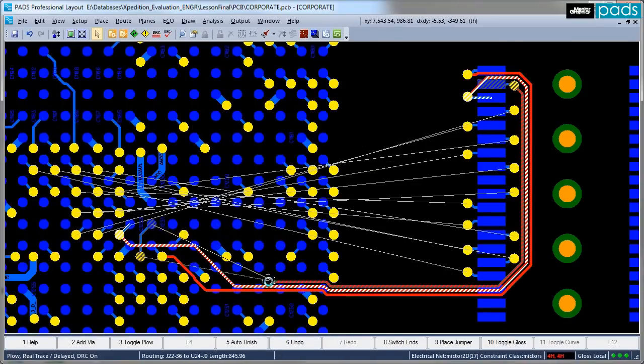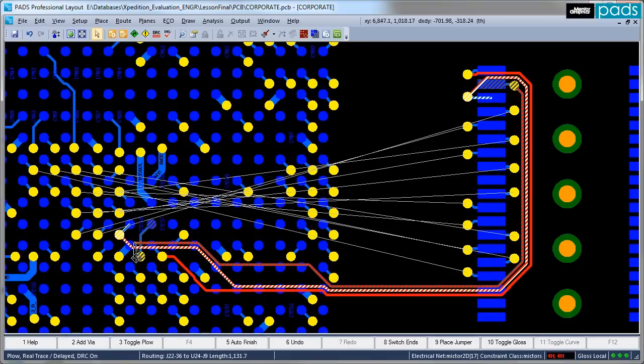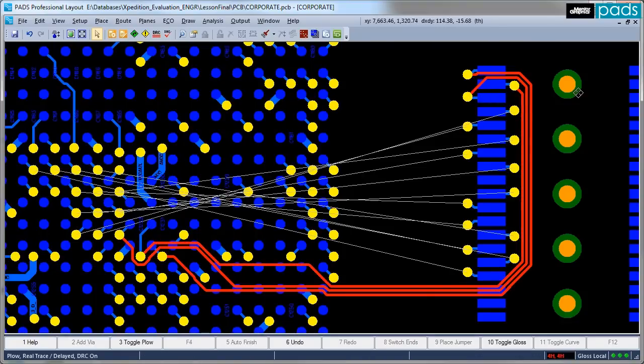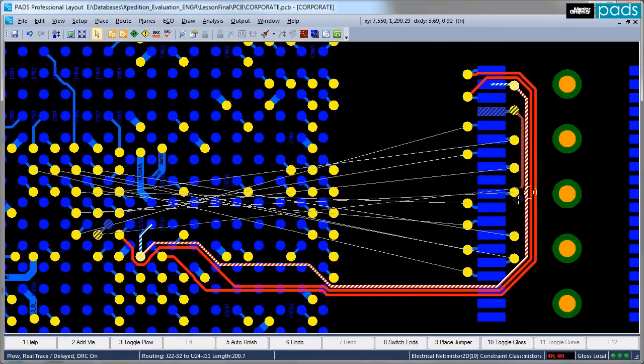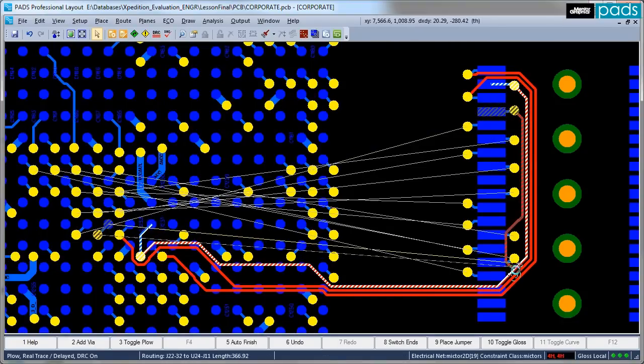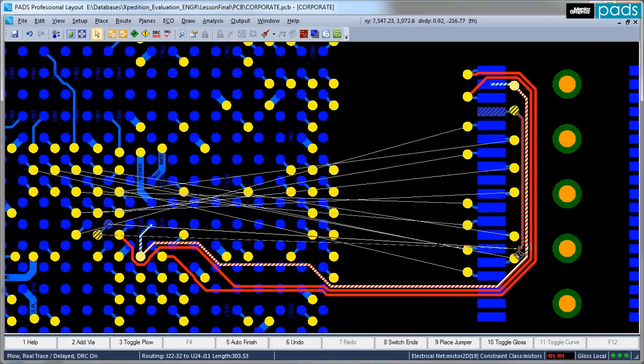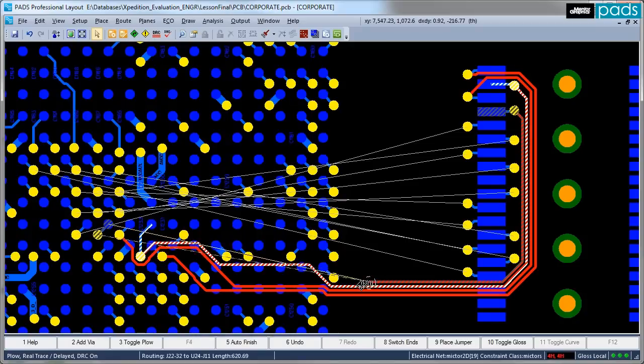Even in this example with powerful push and shove algorithms, it's generally the most time-consuming task during the PCB layout phase, not something most designers look forward to.